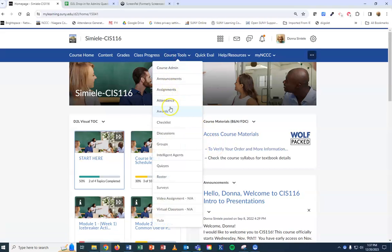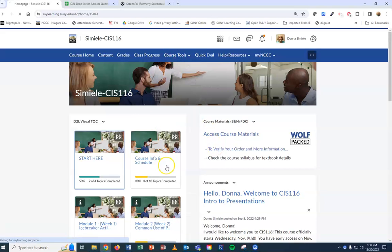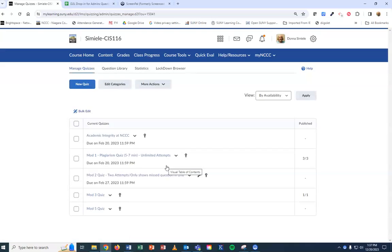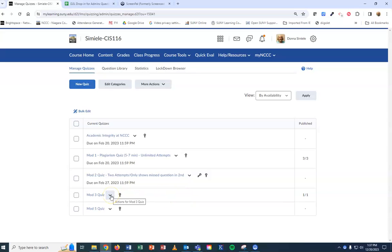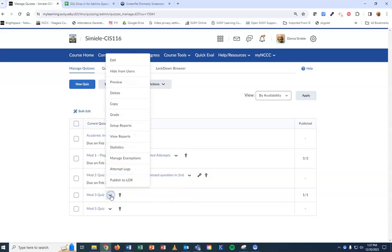You're going to go to Course Tools, then to Quizzes, and select the quiz where you want to view the student's attempt. Click the drop arrow or chevron next to the quiz name and go to Grade.